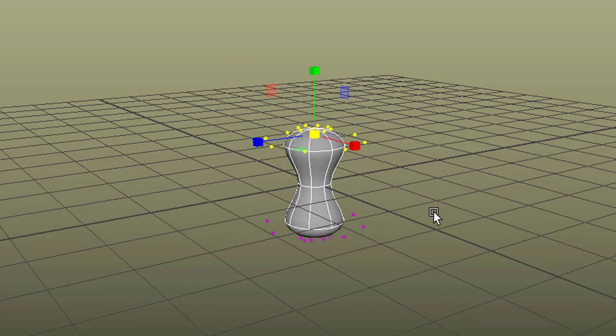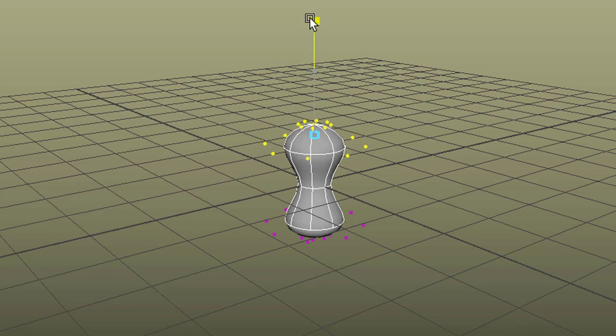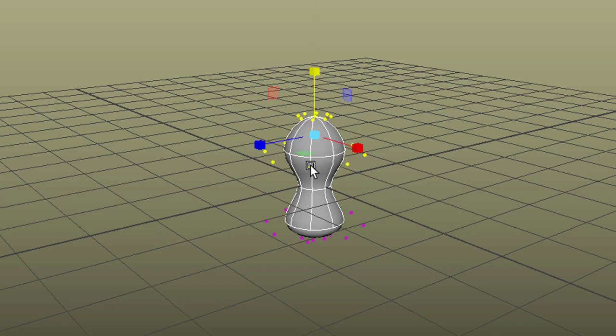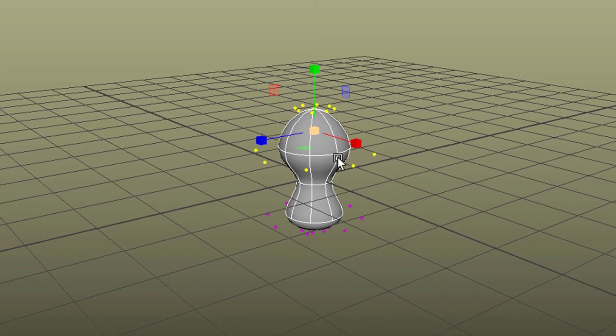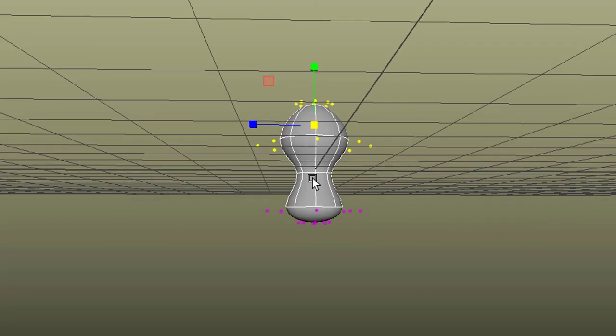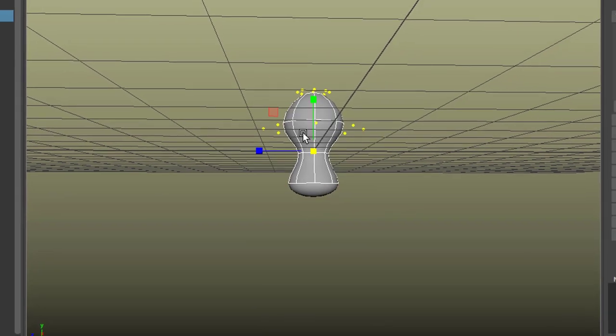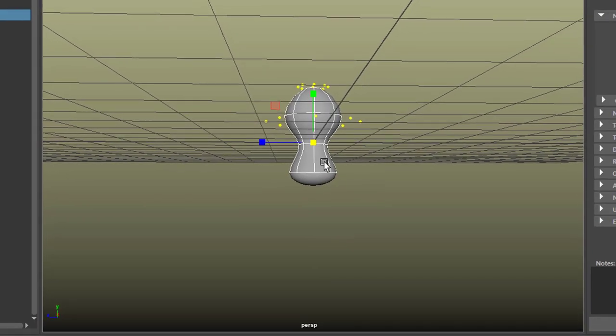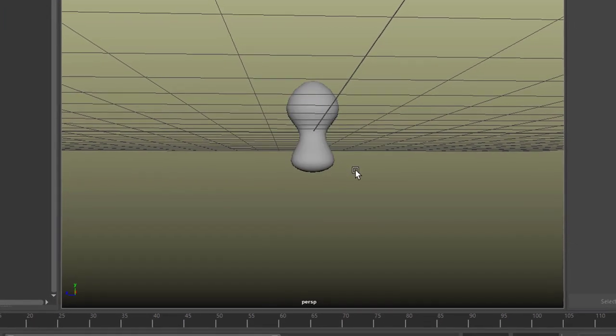And I select the ones up here and I scale them out so they get a little bit more pointy, just to give them some kind of different shape.